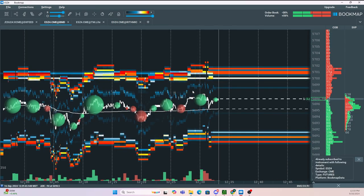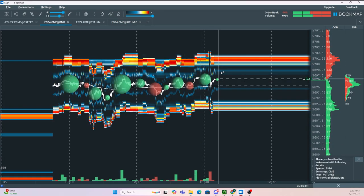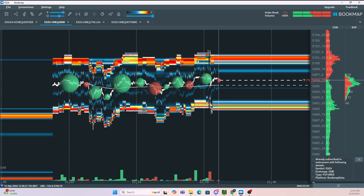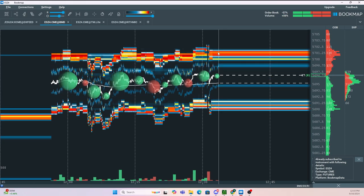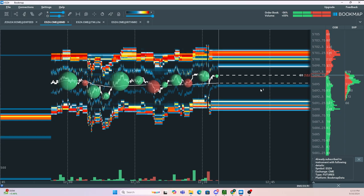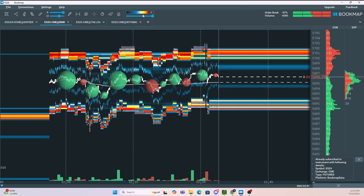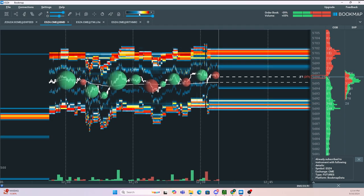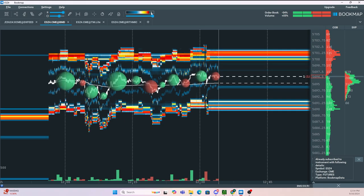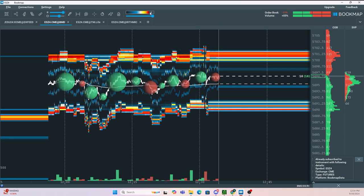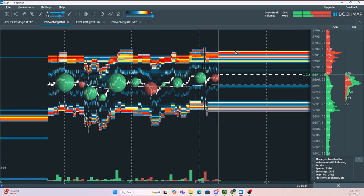Now when it comes to using Bookmap, there are two main features that I use. The first one being the heat map, and then the other one being our volume dots. What the heat map represents is passive buy and sell orders in the market. Going up here towards the color grid, the further to the left the color is, the least amount of orders. The further to the right of the color grid, the more orders there are.